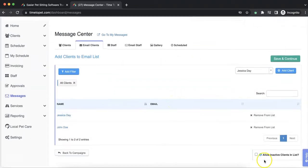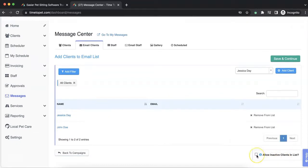You can optionally choose to include inactive clients in your email list as well by clicking allow inactive clients in list at the bottom.